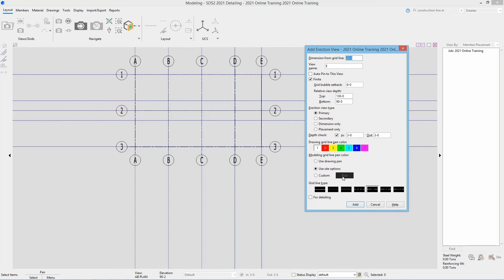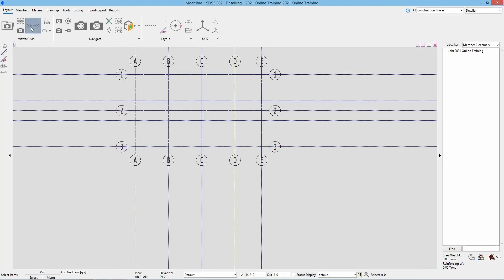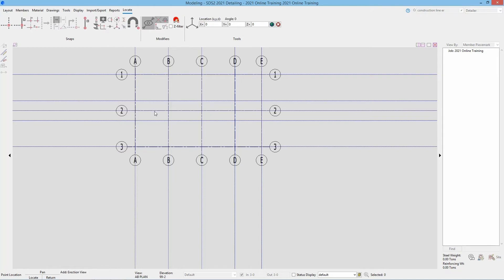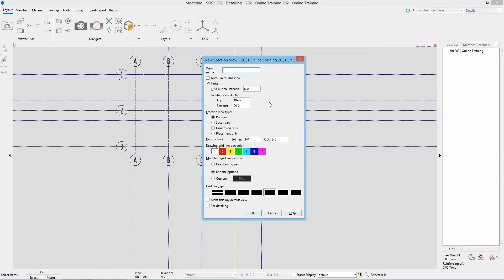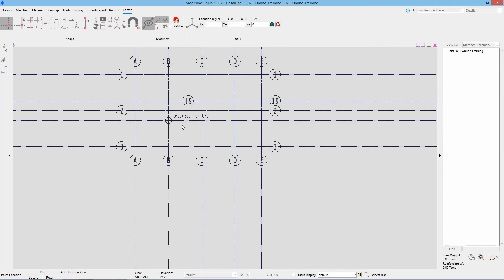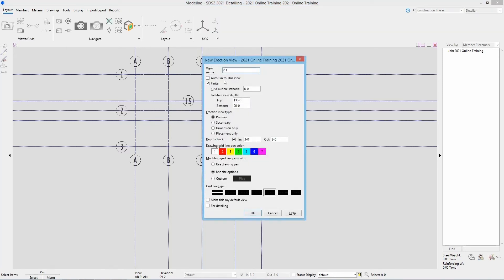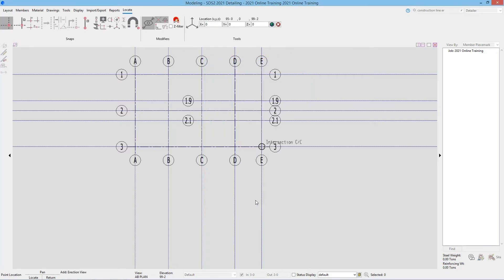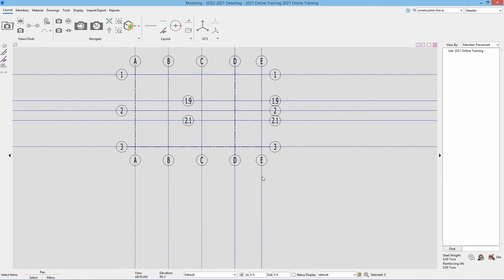Next we're going to look at adding in our 1.9 and our 2.1. For this I'm going to do add grid line, but instead of using base grid line — because we don't want it to go all the way through — I'm going to use the intersection of construction lines and add this from C to E. I'll select my two points left to right, call that 1.9, and leave those 90 foot 0 and 130 foot 0. Mark that for detailing and say OK. Then select my two points and call that 2.1, then check marked for detailing. Now we have all our grid lines in here.